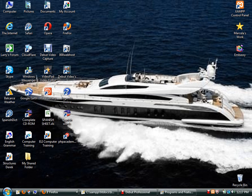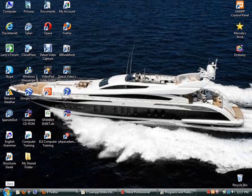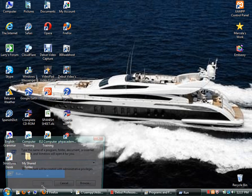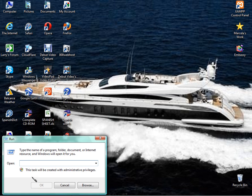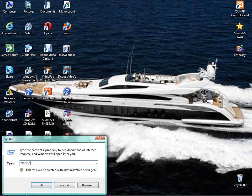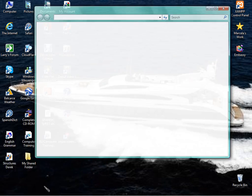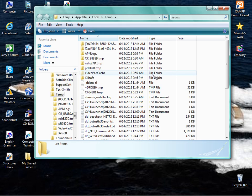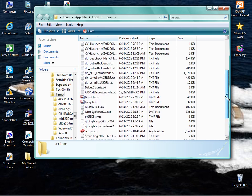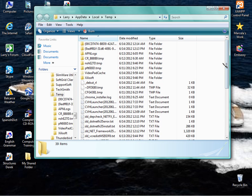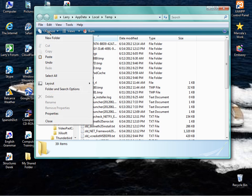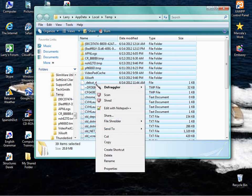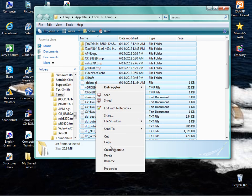The other thing you can do for your temporary files, click your Start Menu, you go to Run, you put in percent, shift percent, T-E-M-P, and percent again, and hit OK. And this is a list of all your temporary files. I've deleted this recently, so there's not a lot in here. This page can get pretty full. And what you want to do is just go to Organize, Select All. They all light up. Right-click on any of them and Delete.